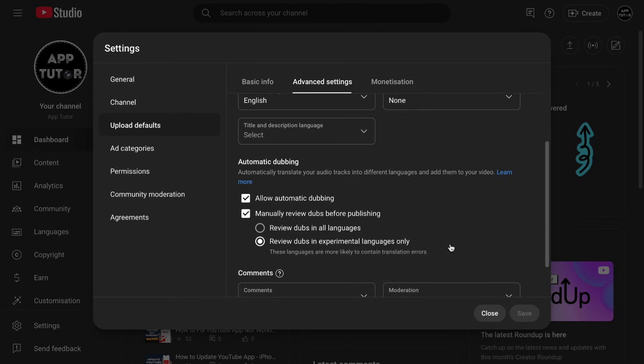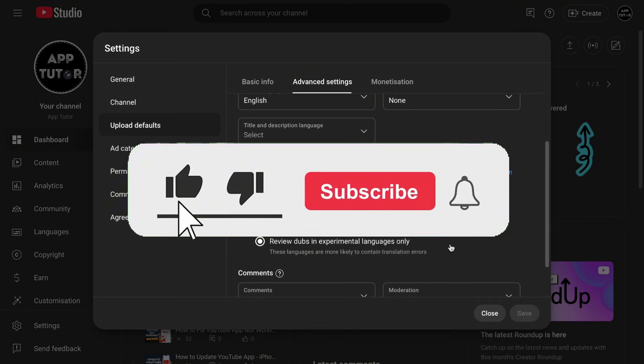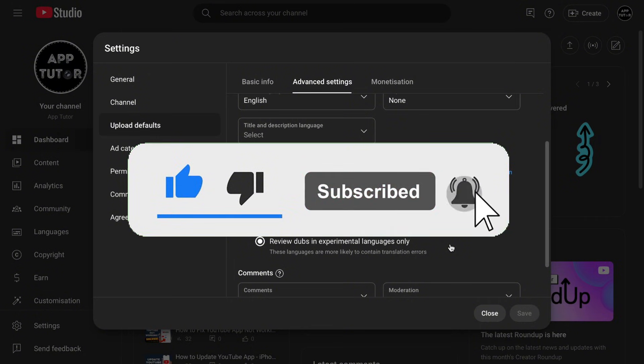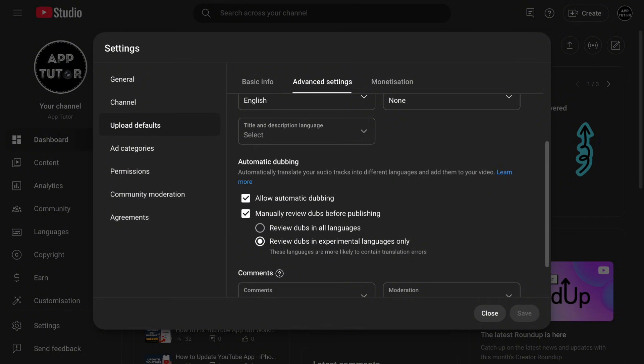Those are the steps for enabling autodubbing for your YouTube videos, everyone. If this video helped you out, then make sure to subscribe to AppTutor and I'll see you in the next video.